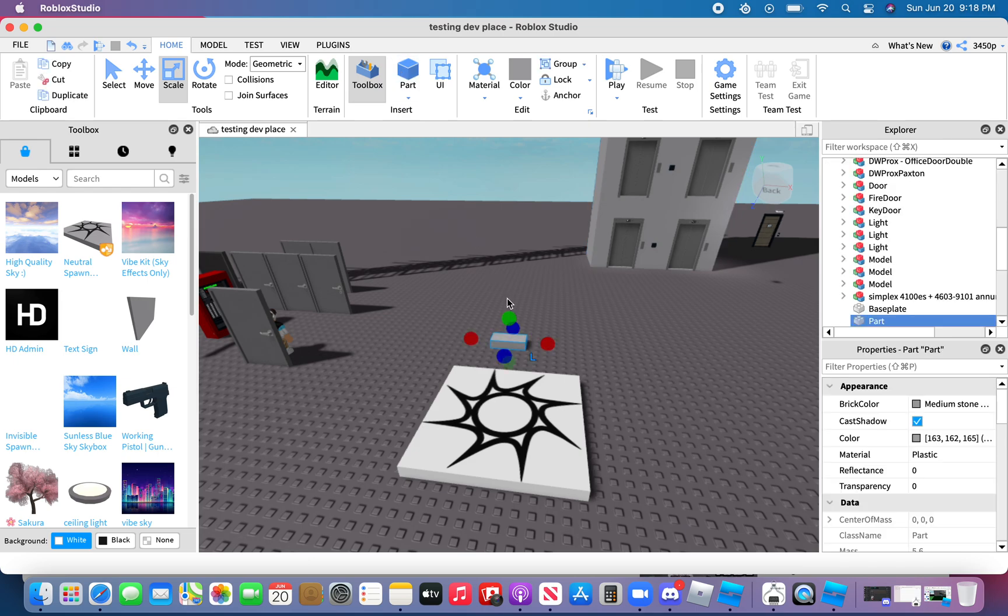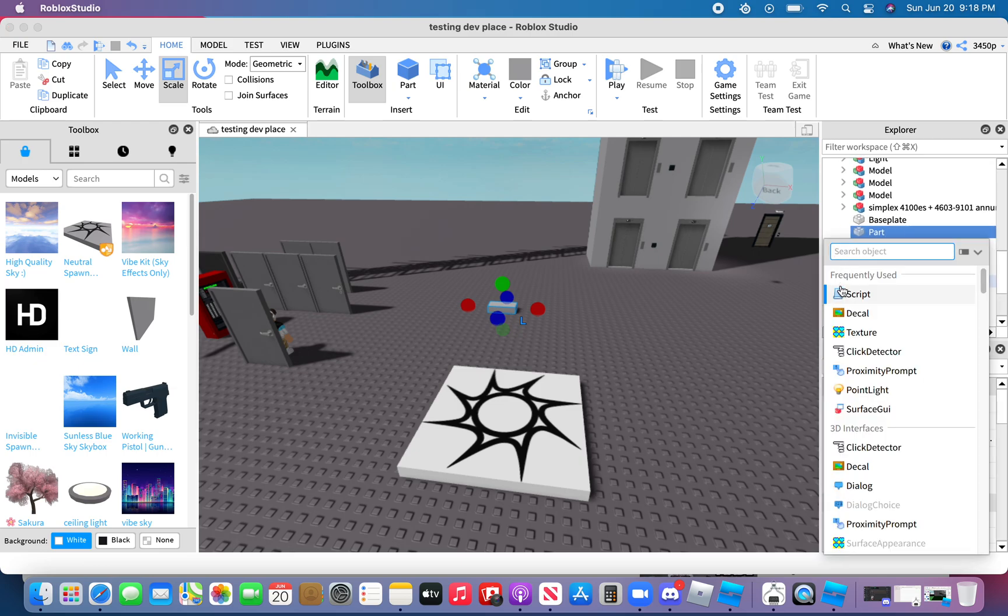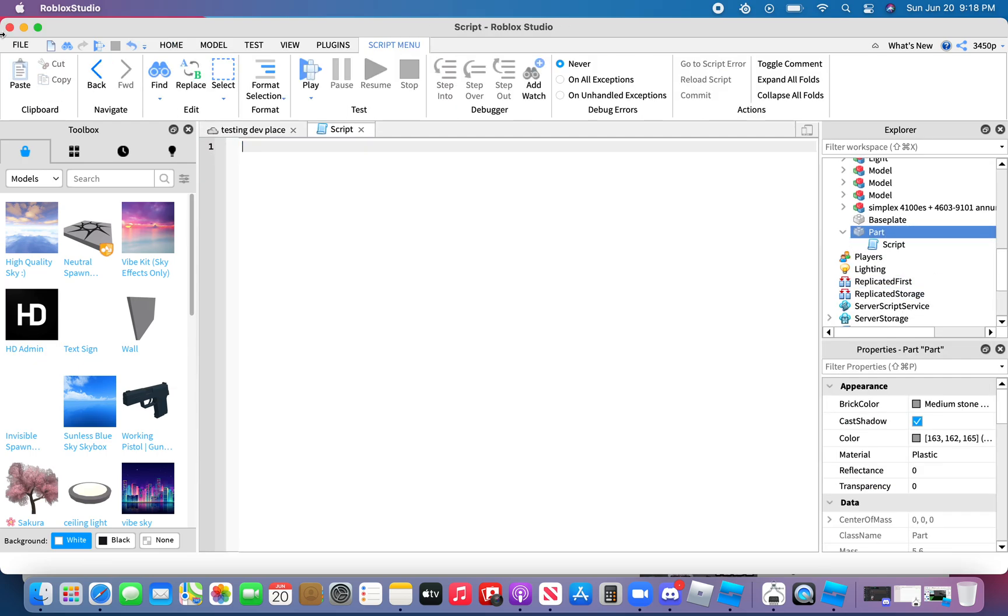So insert a part right here. I'll just keep it as like this. Insert a script, delete print hello world.